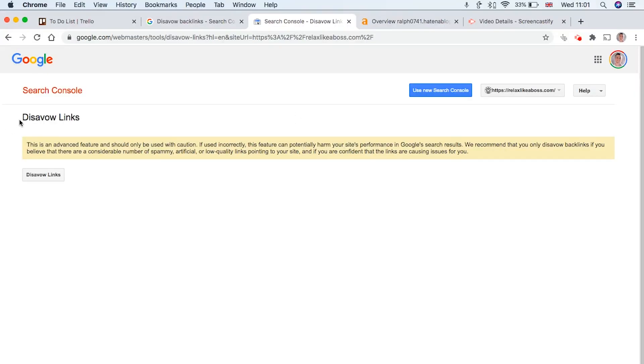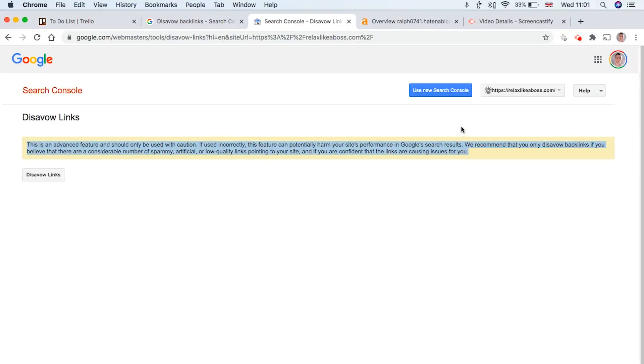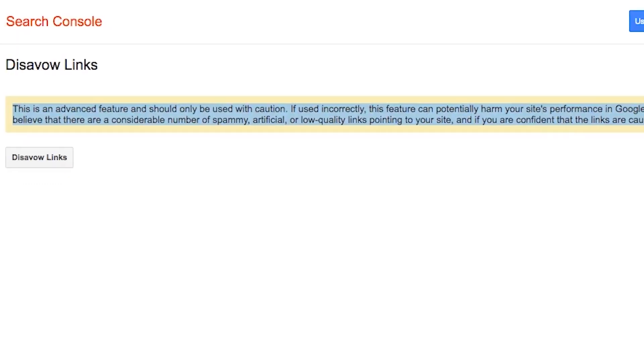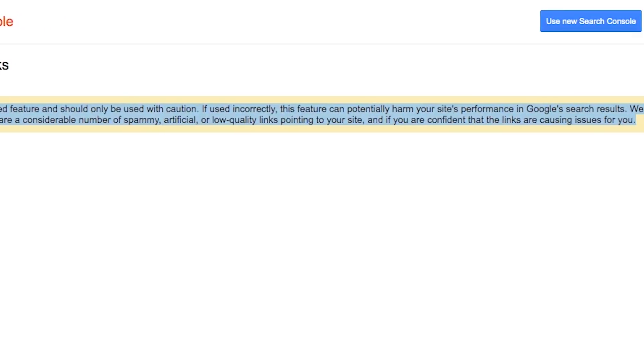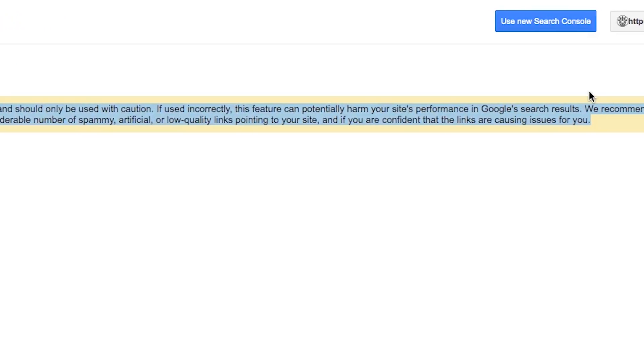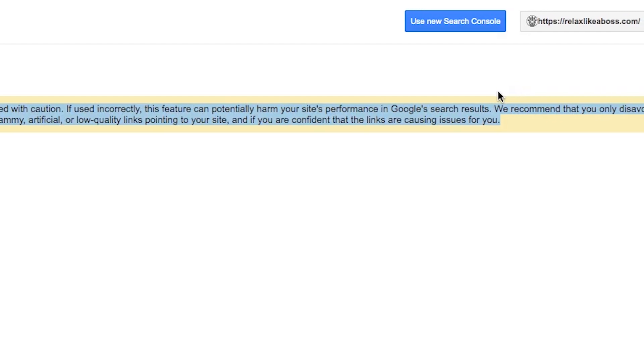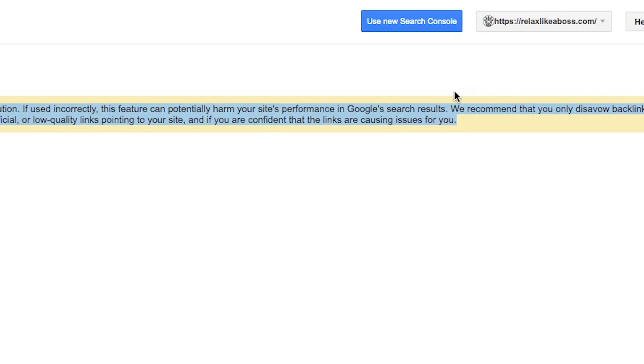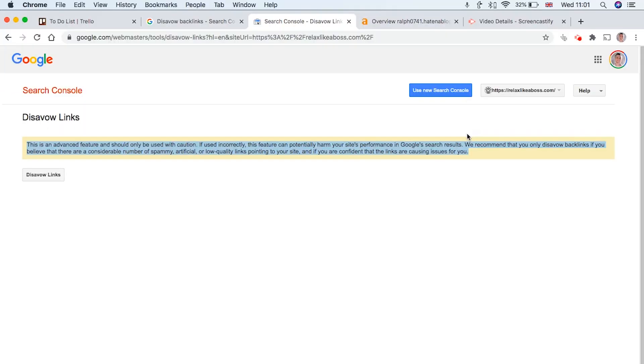Now, before you go ahead and disavow this link, you're going to receive this warning again from Google saying that they recommend only disavowing links if you believe there's a lot of spammy links or artificial links or low quality links pointing to your site. And if you're really confident that these links are causing problems for your site, because if they're not, then there's probably no point using the disavow tool.